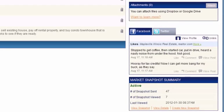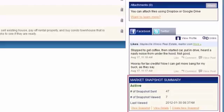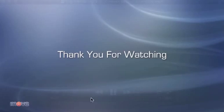Also, if you subscribe to Market Snapshot and have integrated Top Producer, the Market Snapshot box will appear at the bottom for any contact that has outgoing snapshots. This allows you to keep track of important Market Snapshot statistics from within the contact record.